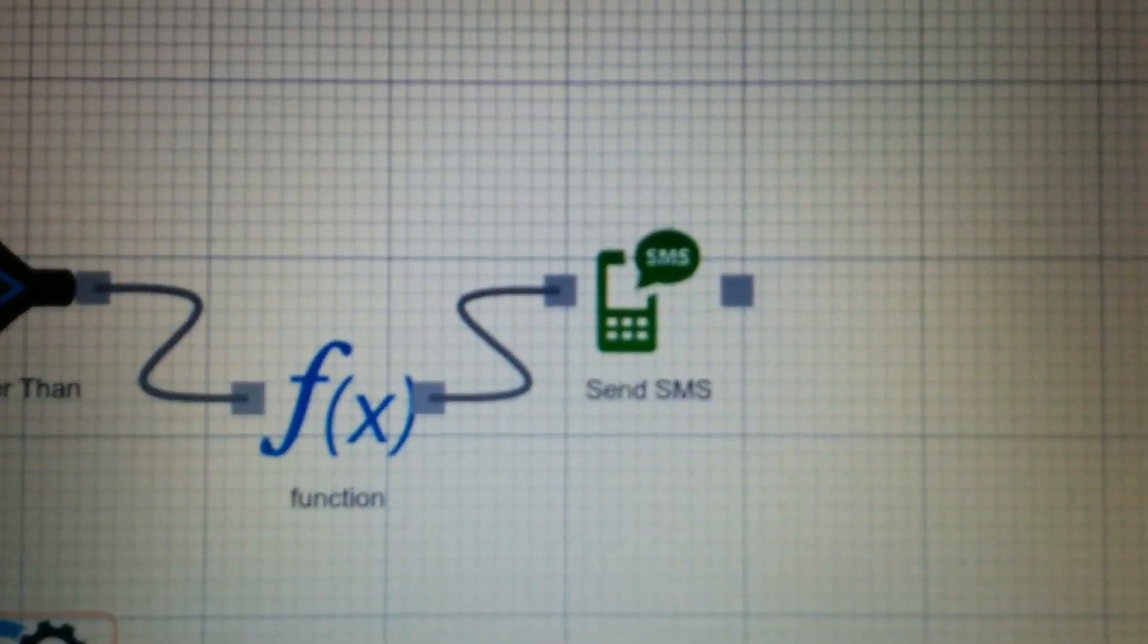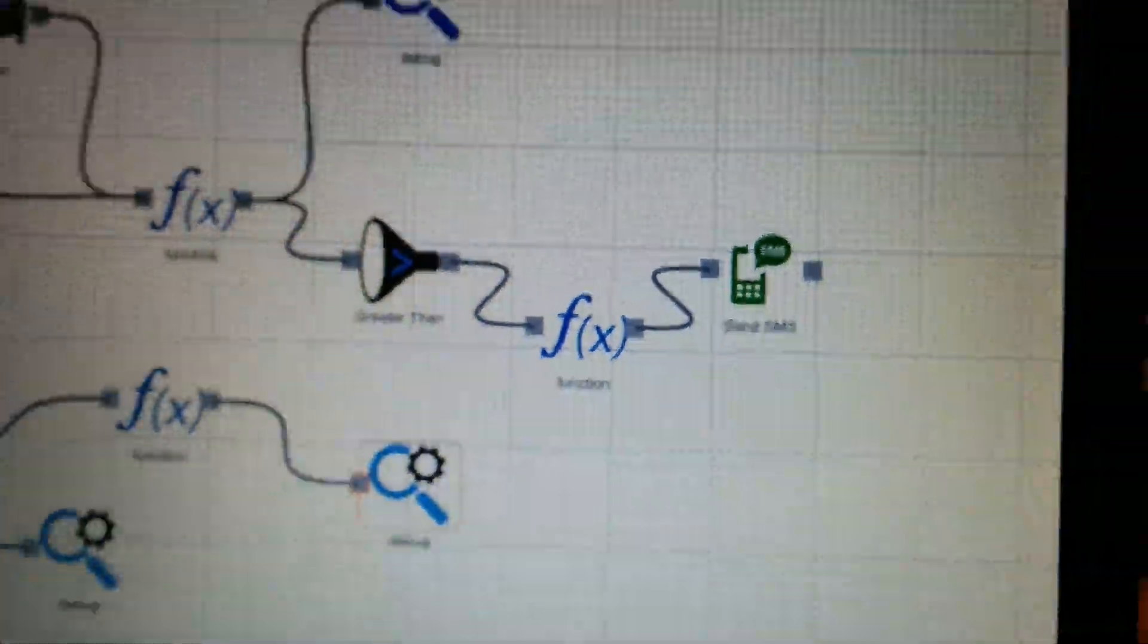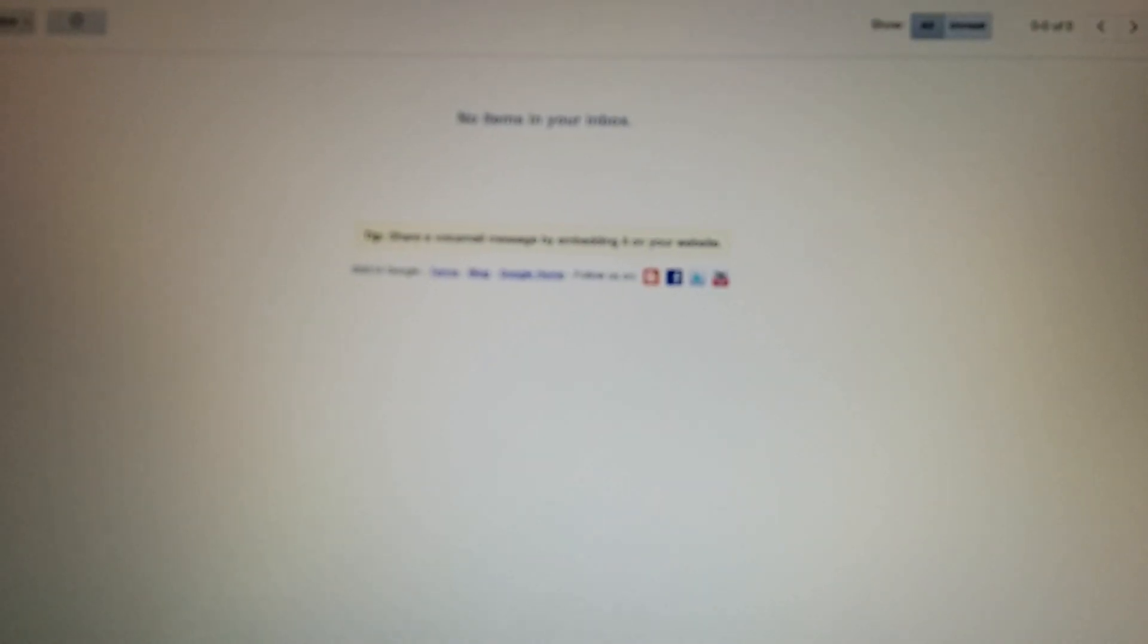You can see we're actually sending an SMS out, so you can set behaviors if sensor data reaches a certain point, or if something changes, text you and let you know.